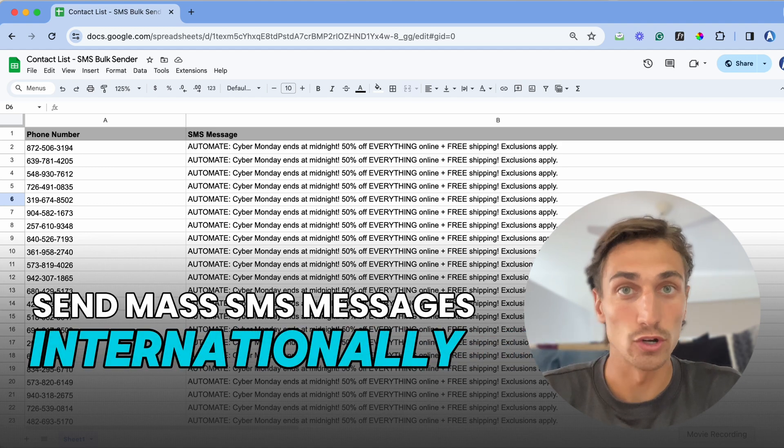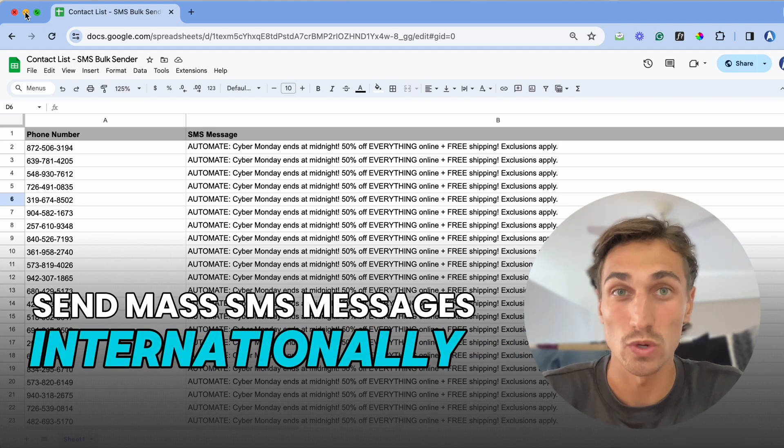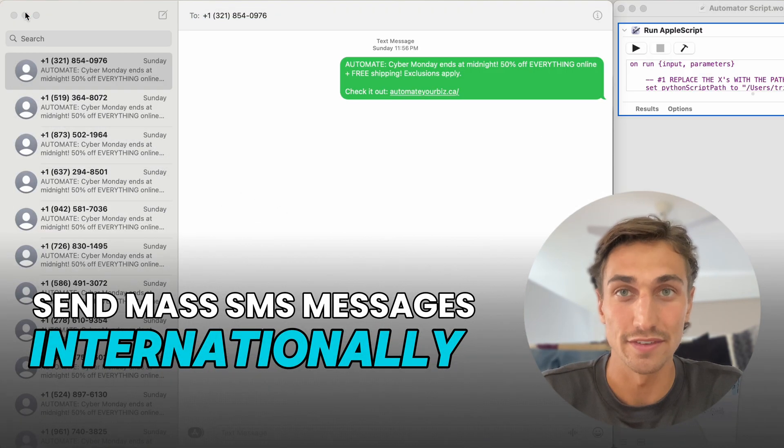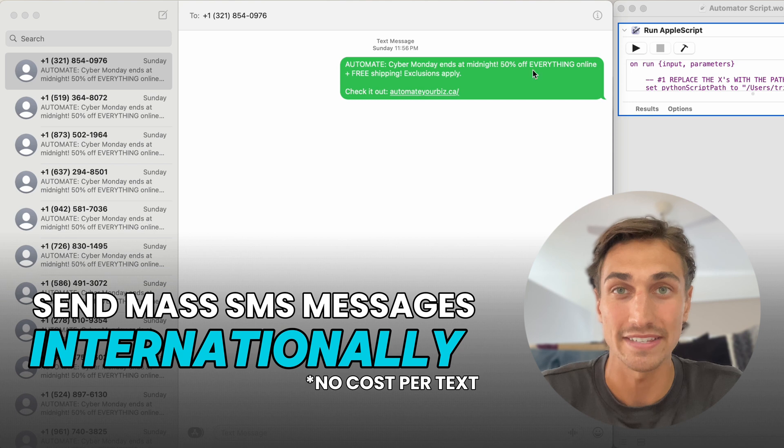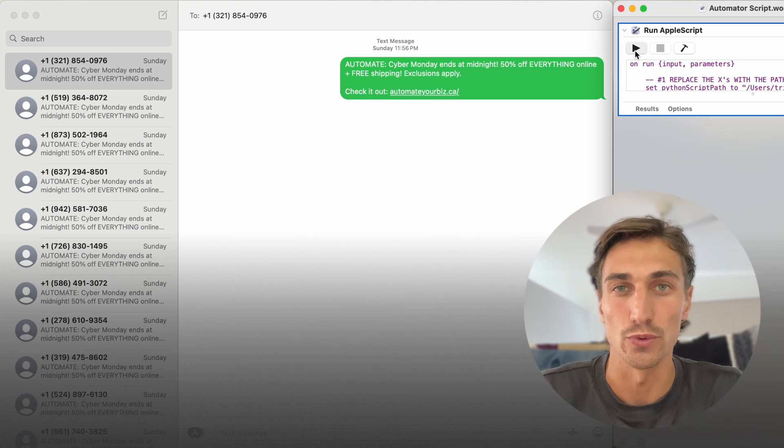If you're a business owner and are looking to reach out to international clients and leads via SMS for free, this video is for you.